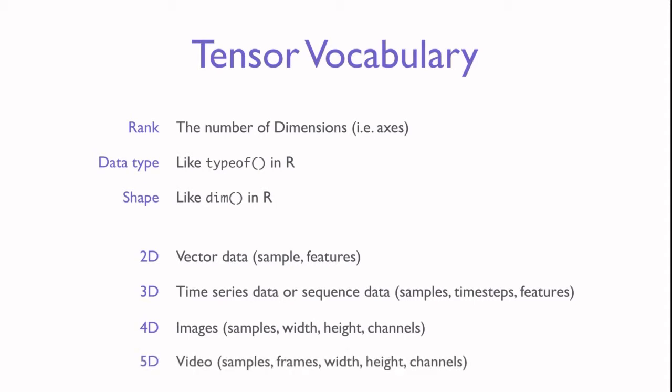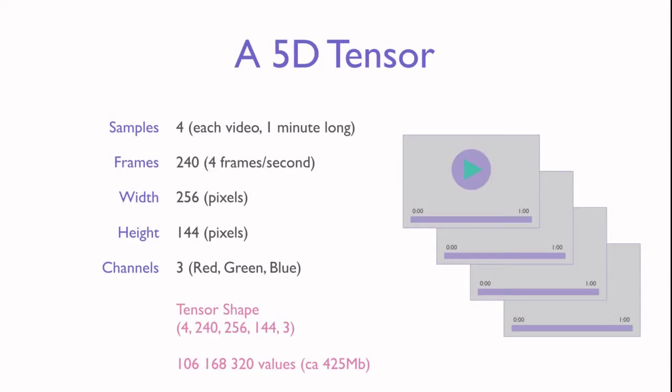In an example given in the book, imagine that we have 4 videos. Each video is 60 seconds long, with 4 frames per second, giving 240 frames per video. Given the dimensions of 256 by 144 pixels, and 3 channels for red, green and blue, it turns out that we have over 106 million data points. In the end, this is just a 5D tensor with shape 4, 240, 256, 144 and 3.